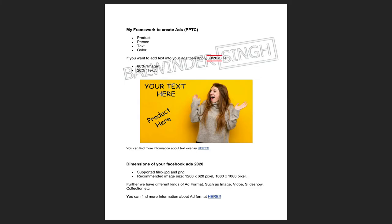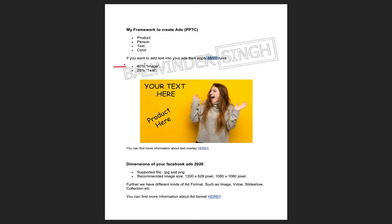One more important thing — remember the 80/20 rule. In your image ad, try to cover only 20% text and 80% image or character with good colors. This means 80% image and 20% text. You can add more colors to make it look attractive. Color combination is also an important factor.